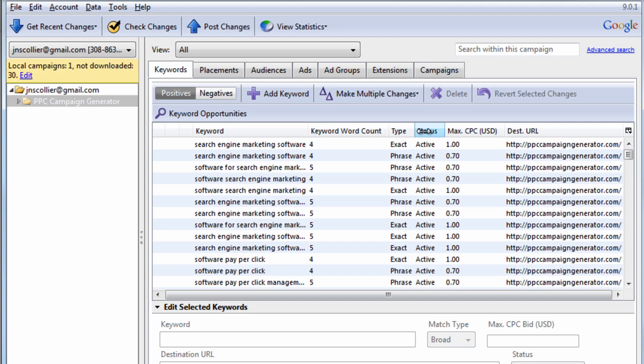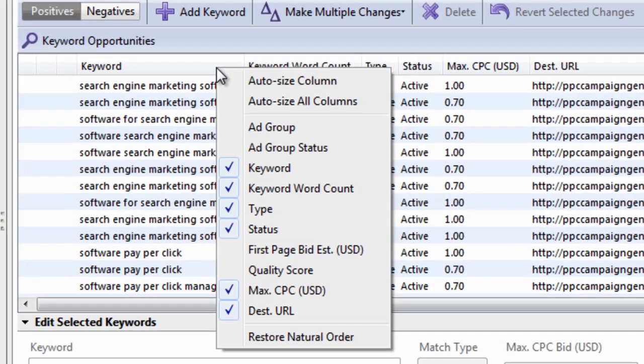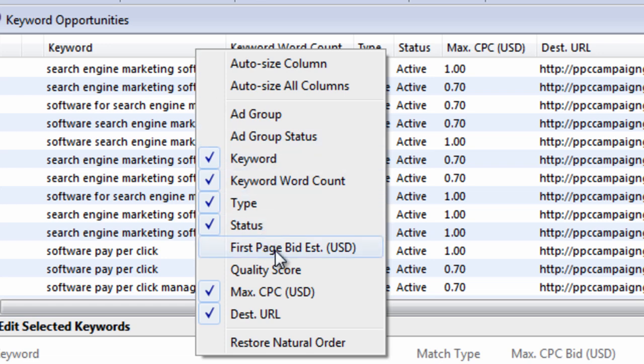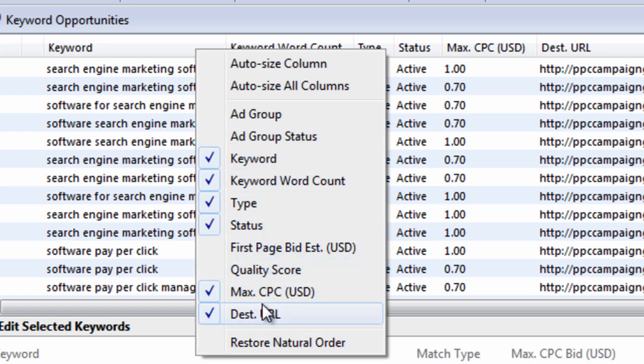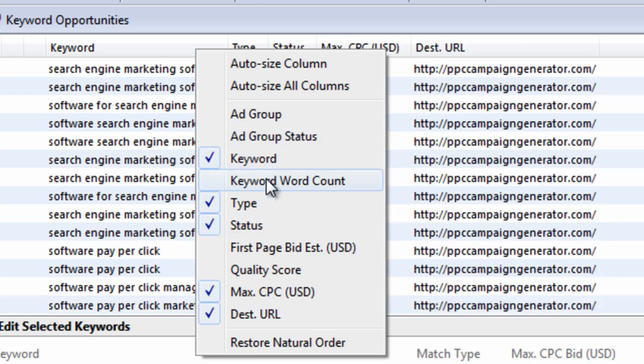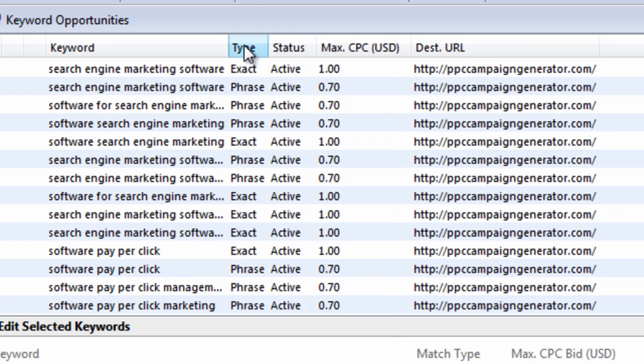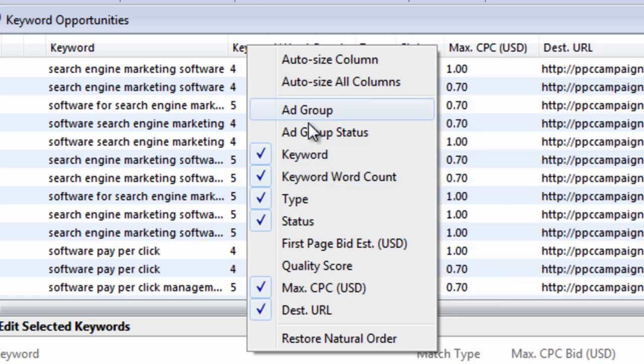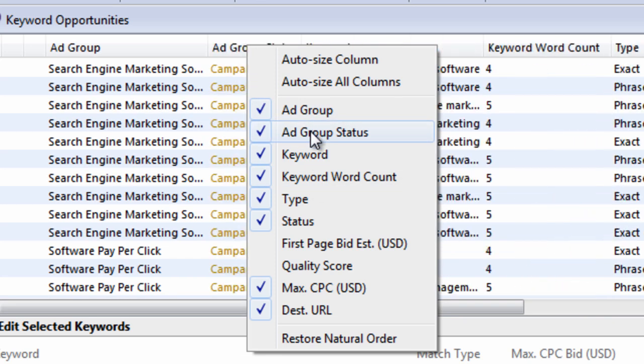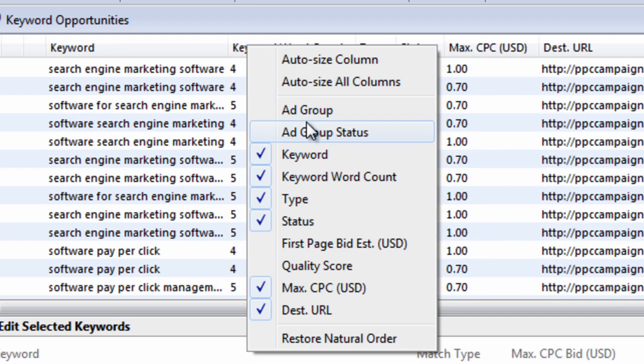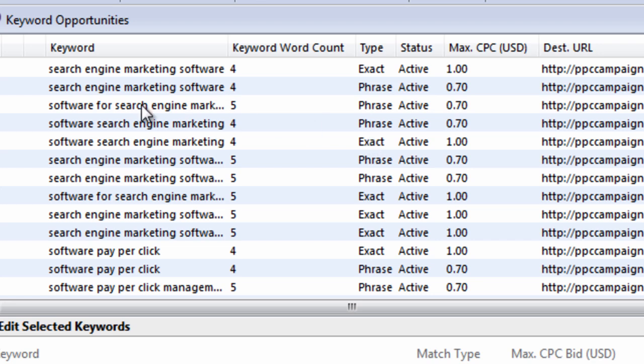If you ever want to see certain columns. That you can't quite see here. You can right click it. Select the first page bid estimate. The quality score. Or you can even remove certain features. Like keyword count. I don't want to see that column. I simply select it. To add it. Or remove it. And if you ever mess it up. You can say restore natural order. Everything will be good to go.